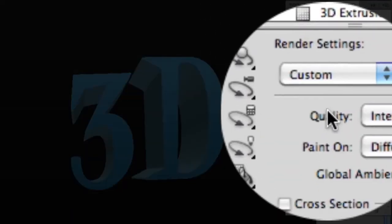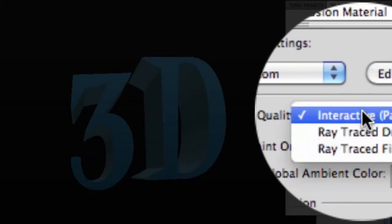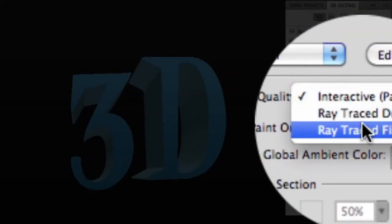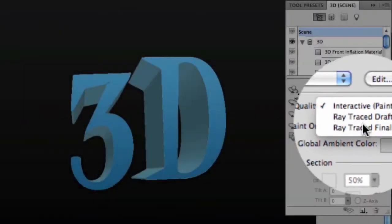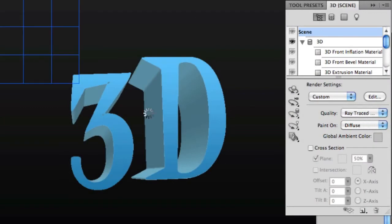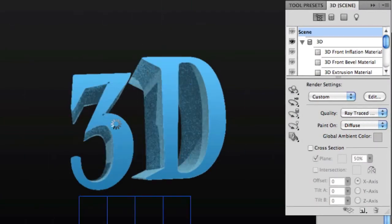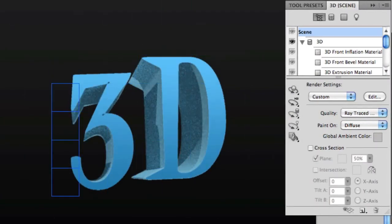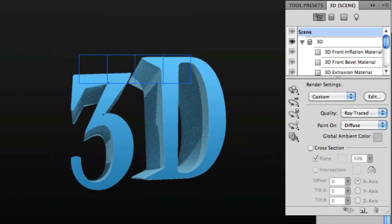With Scene selected at the top, we can change the quality to Ray Traced, which will re-render our text, giving us smooth edges, proper lighting, and proper shading. Now once you change over to Ray Traced, the rendering will take quite a bit longer than the first time.